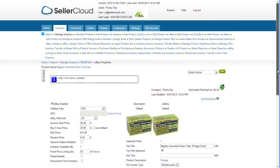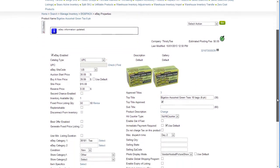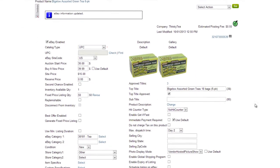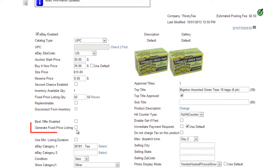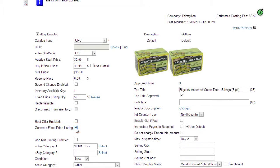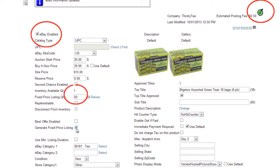Open the eBay Properties page of an item and locate the checkbox Generate Fixed Price Listing. When set, Seller Cloud will constantly check if the item is eBay ready, eBay enabled, and in stock. If it is, Seller Cloud will make sure that the item is listed on eBay.